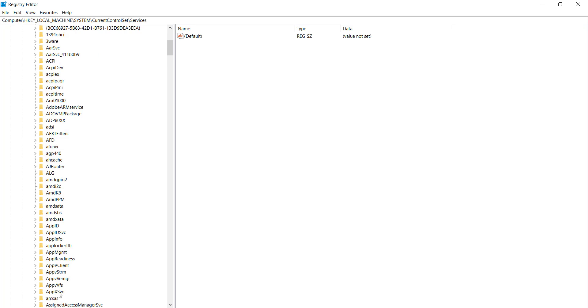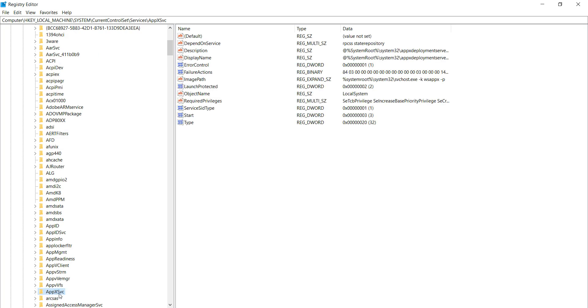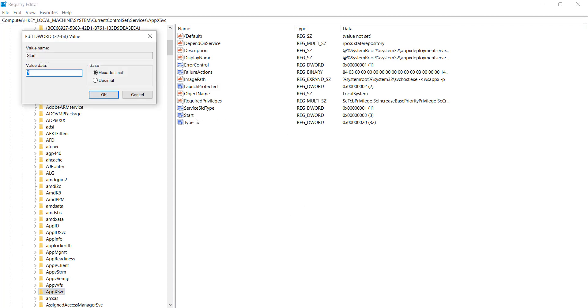Now here is AppXSvc. Now select it. After doing this, open Start and set the value to 2. Click on OK button.